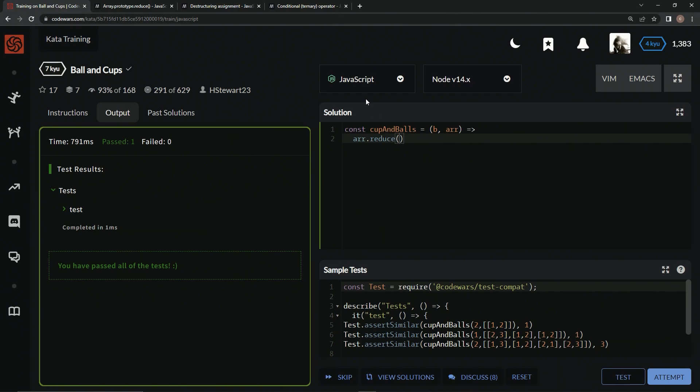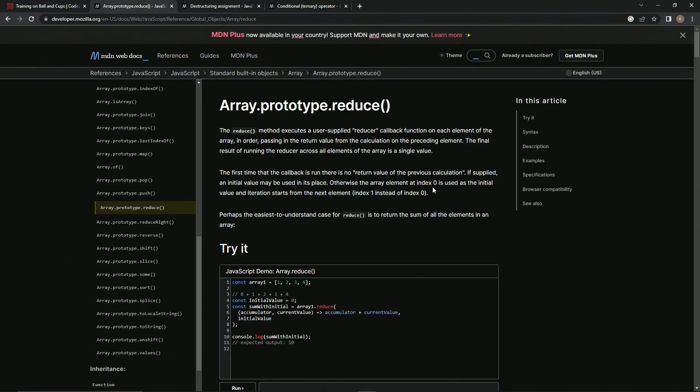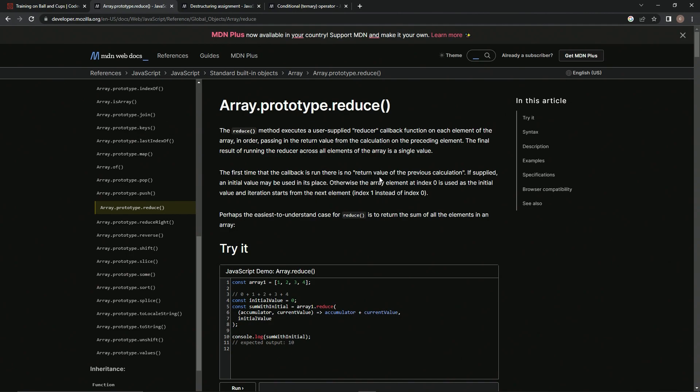Alright, if you don't know about the reduce method, it's just a method that executes a user supplied reducer callback function on each element of the array in order, passing in the return value from the calculation on the preceding element. The final result of running the reducer across all elements of the array is a single value.